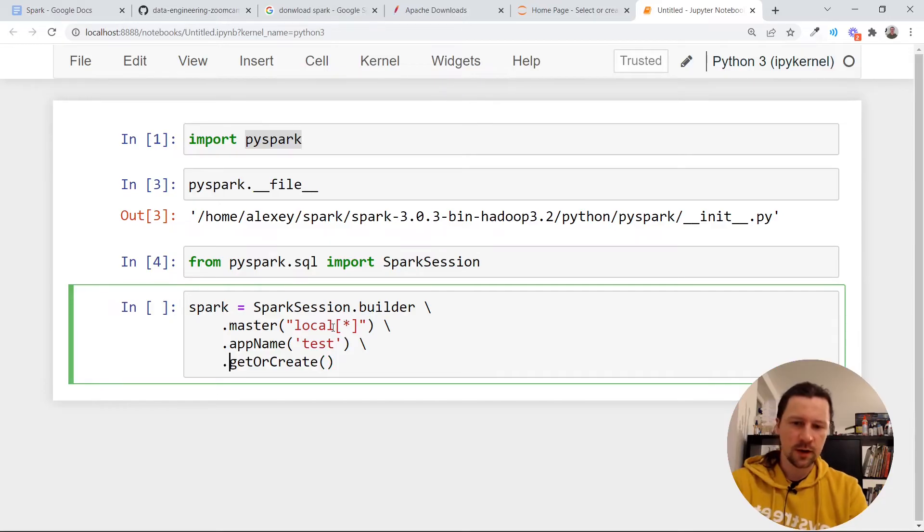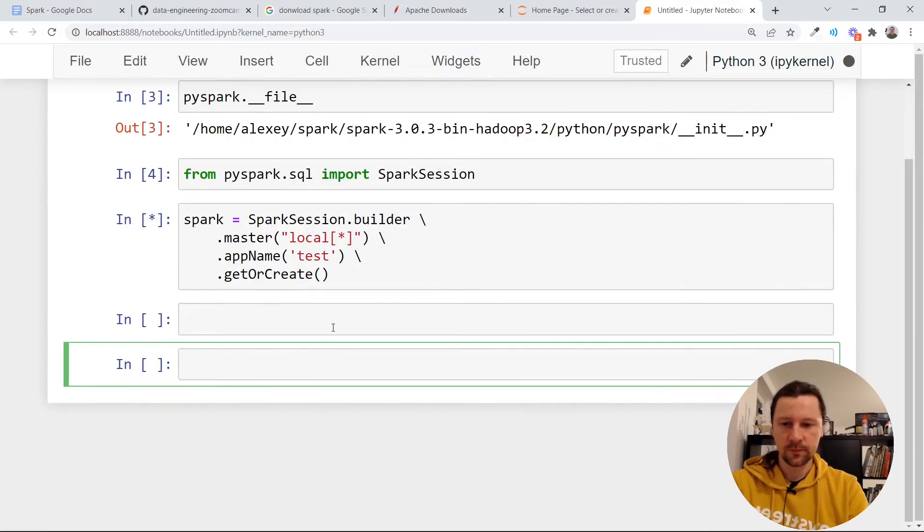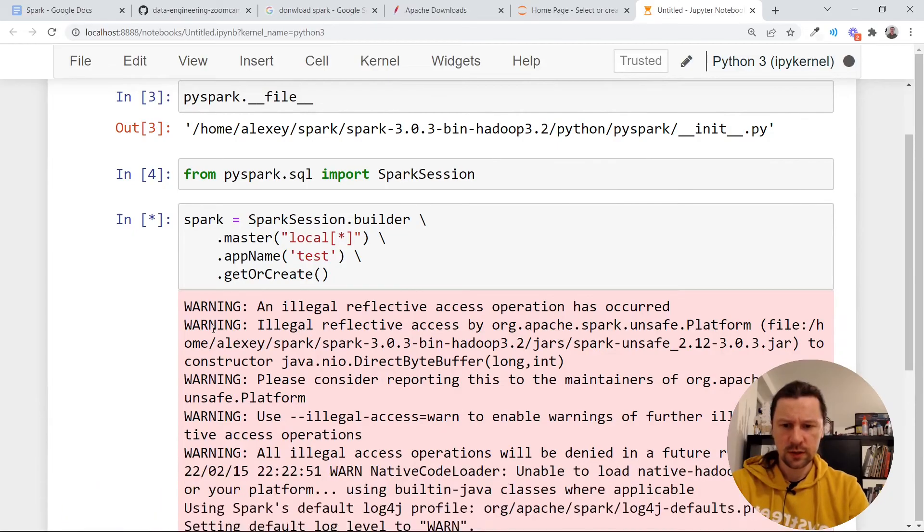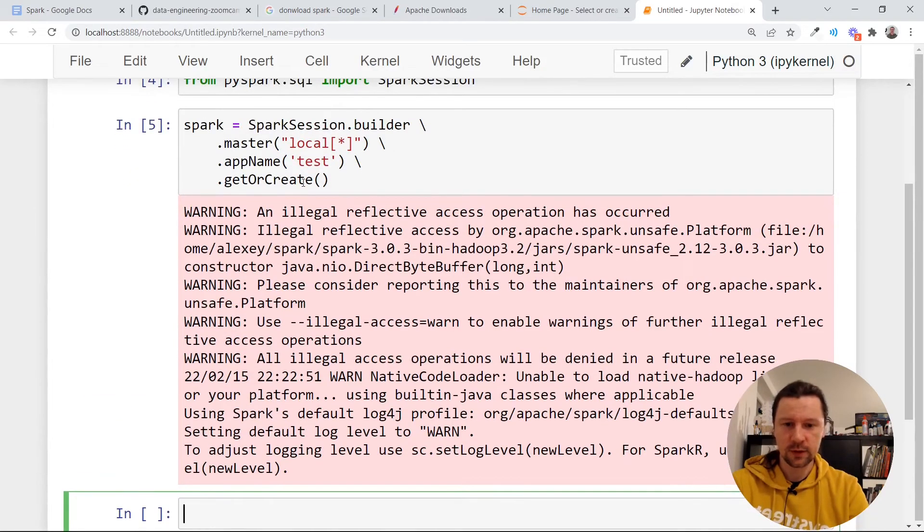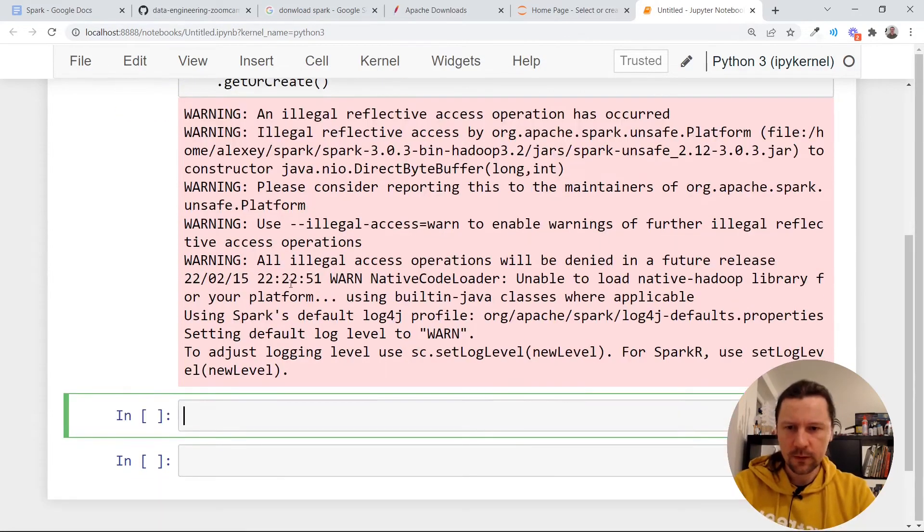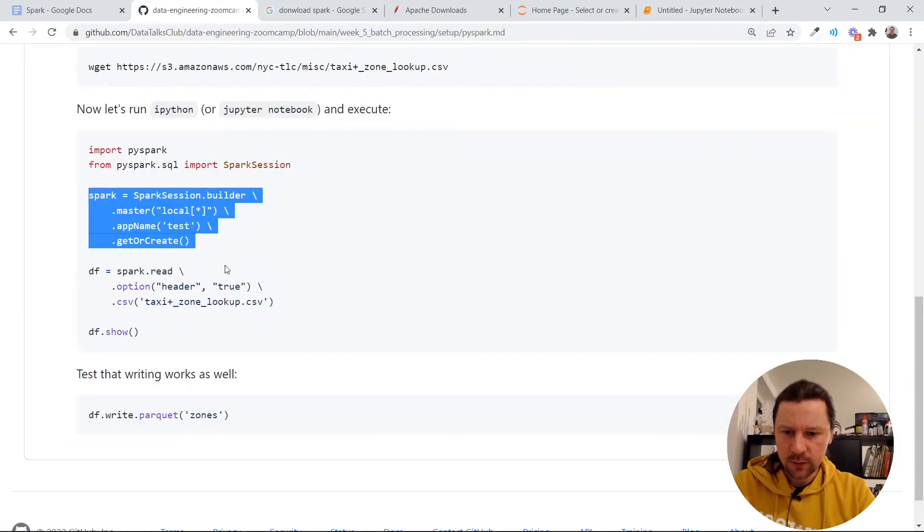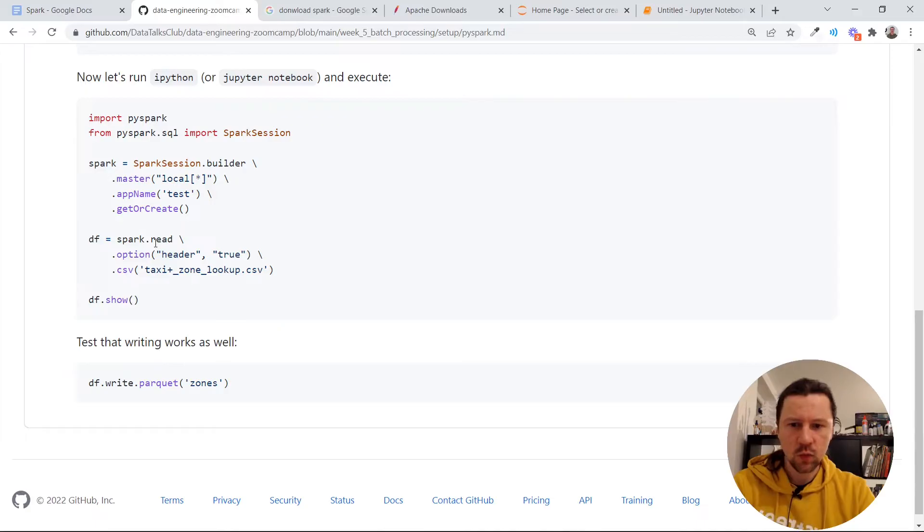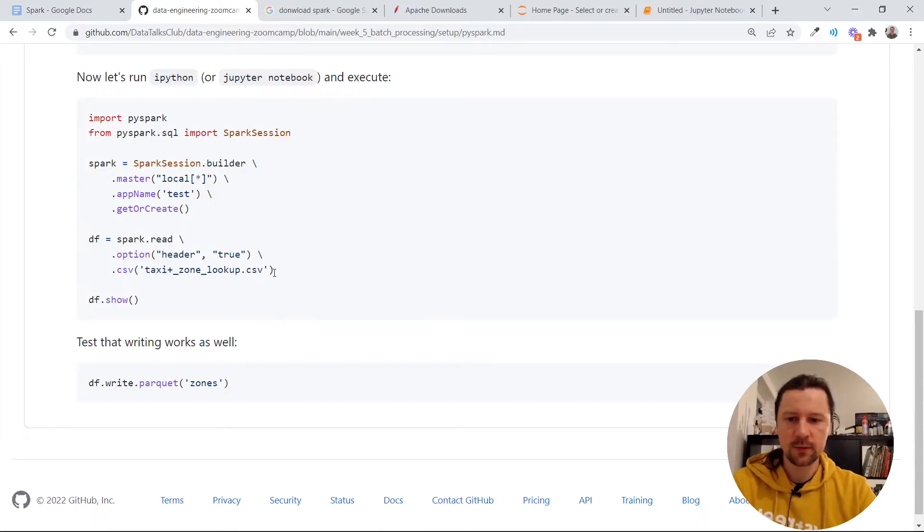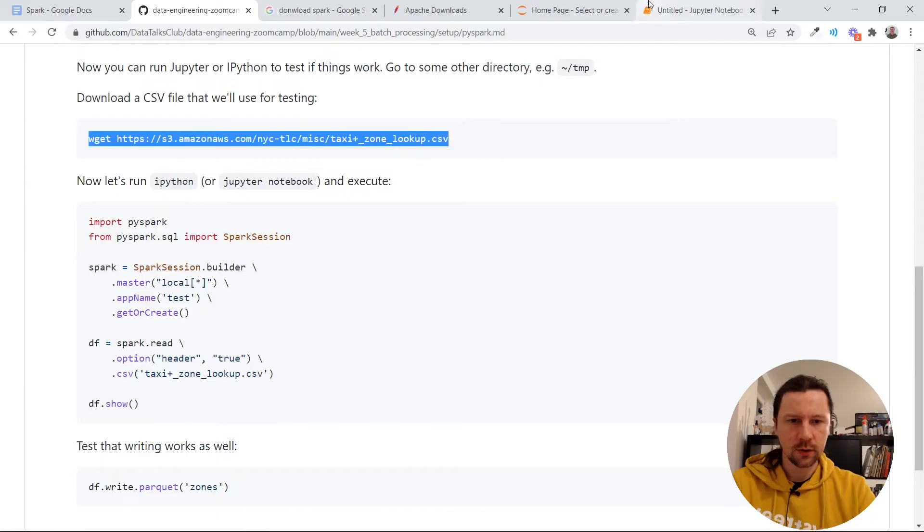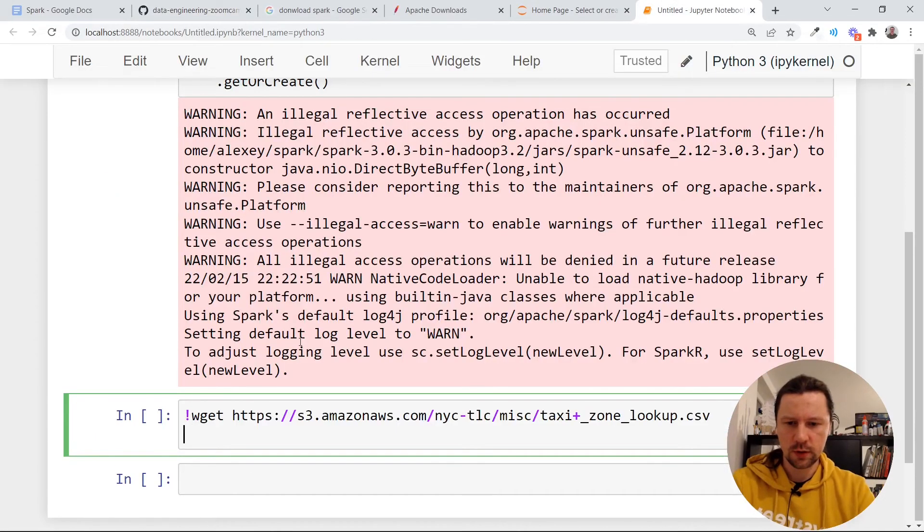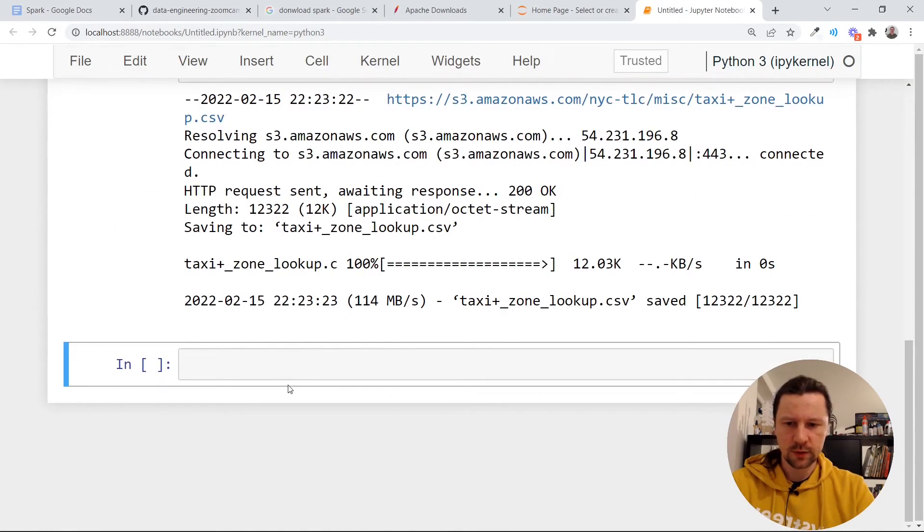Now it's creating. We can probably ignore this. We saw the same warning when we were executing spark shell. Let me see what else I have. So now what we can do is we can just download this taxi zone lookup file. This is here. I will put it right here. So now we downloaded this file.